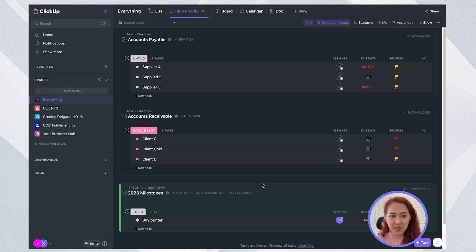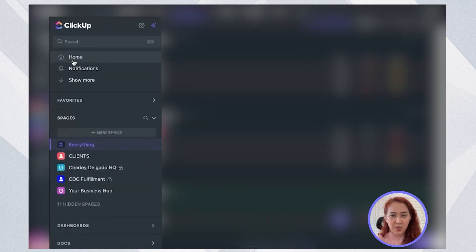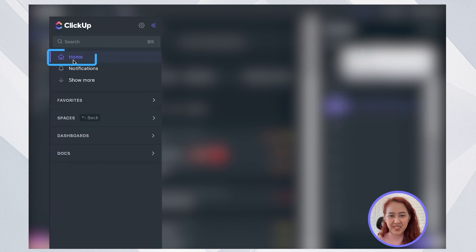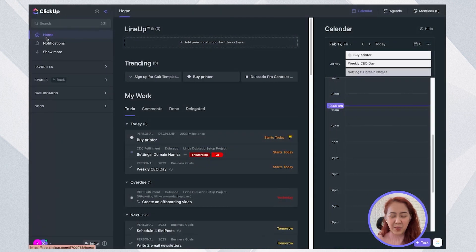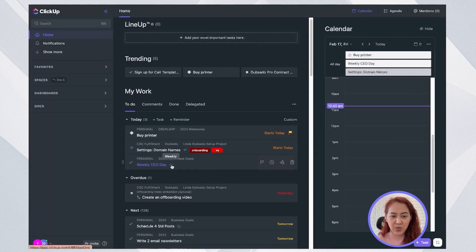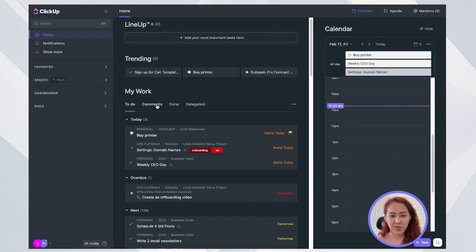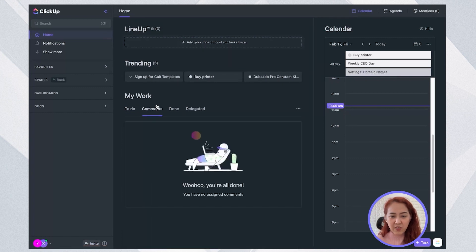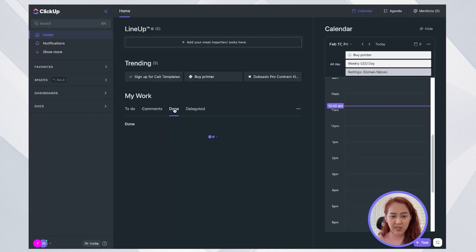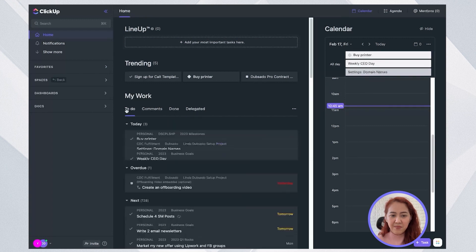Now once those are done, that's when I go to the home screen. So in the home screen, I'll be able to see all my tasks due today, overdue and next. I'll also see if there are any unresolved comments here or anything that's already done or delegated.